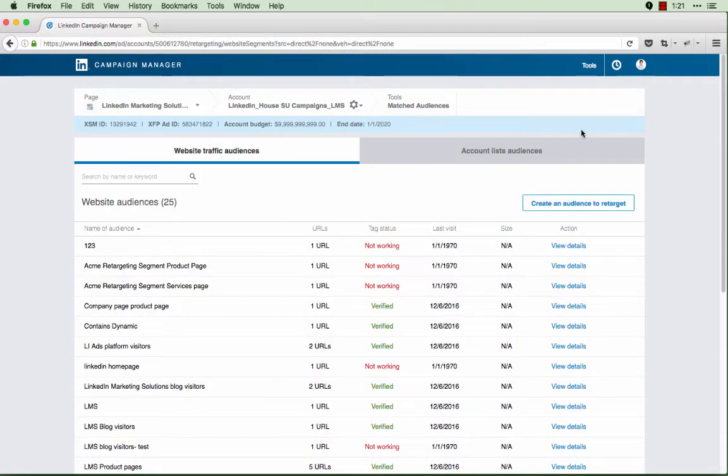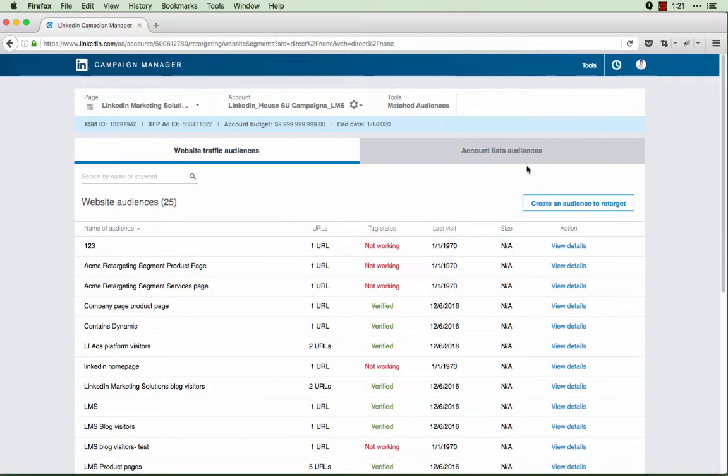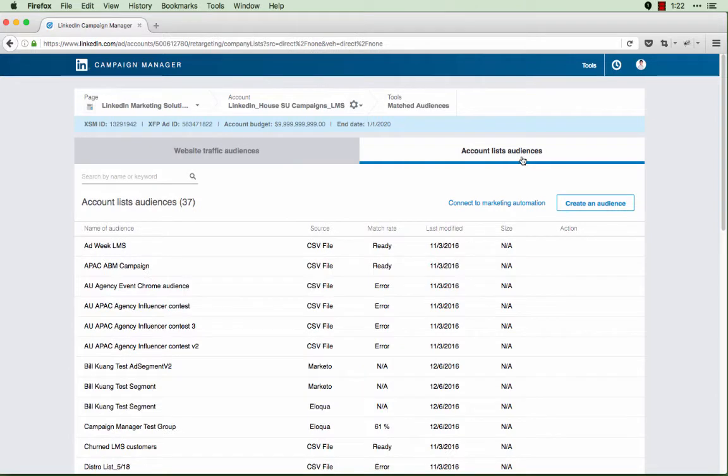In here, I'll start by clicking on account lists. You'll notice that next to create an audience there is an option to connect to marketing automation.